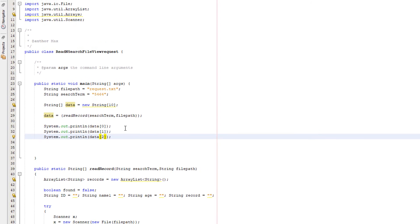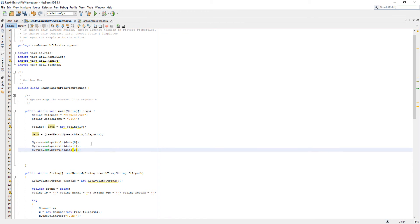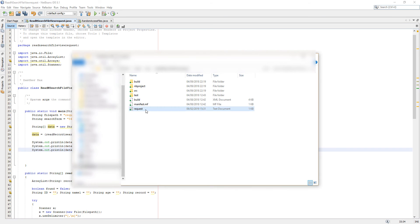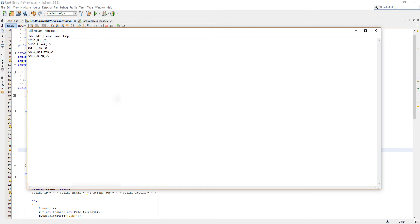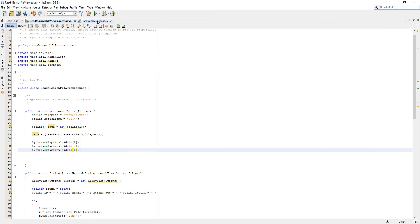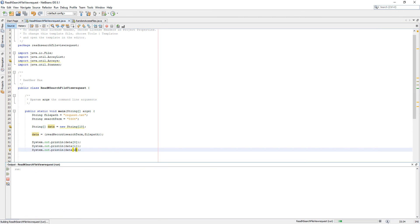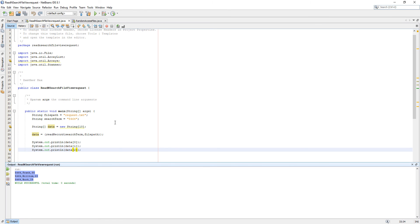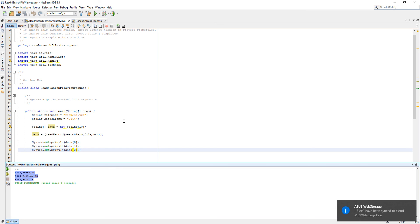So as we discussed before, we want to read Frank, Bill, Tom, and Buck. So let's click play. As you can see, it's read the records for Frank, Bill, Tom, and Buck. So we've been able to read multiple records from a file using the same search term.